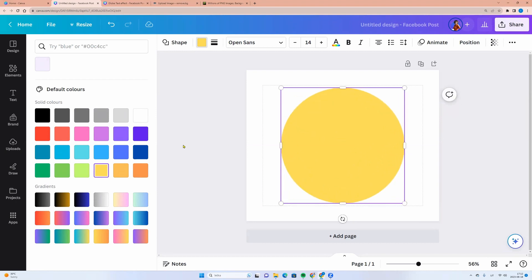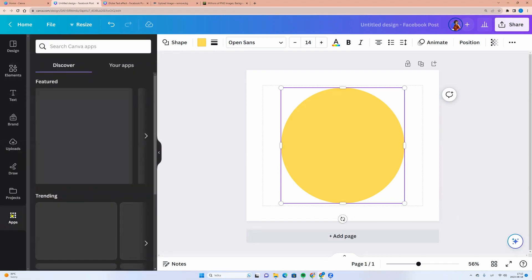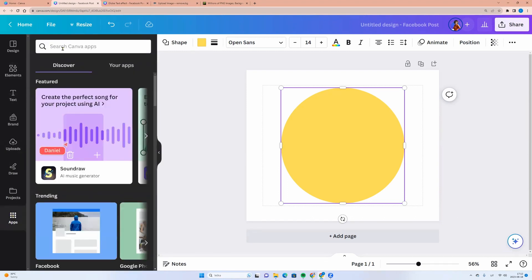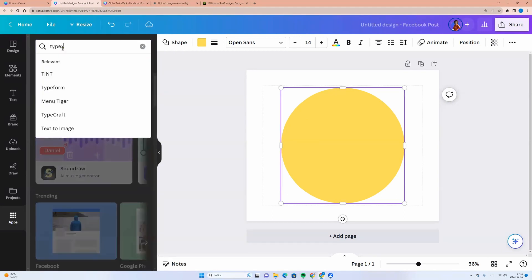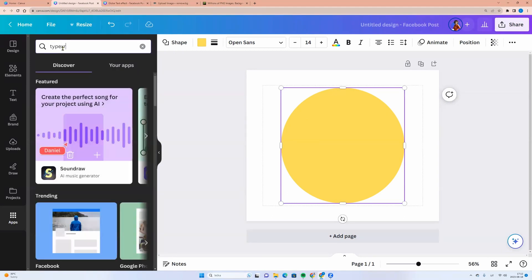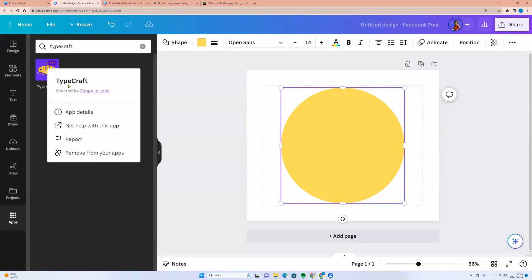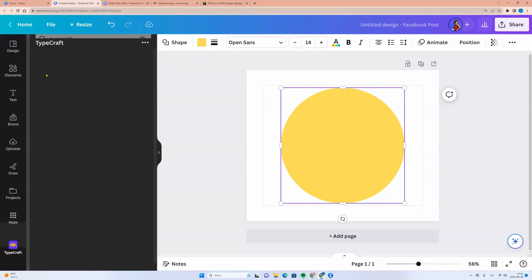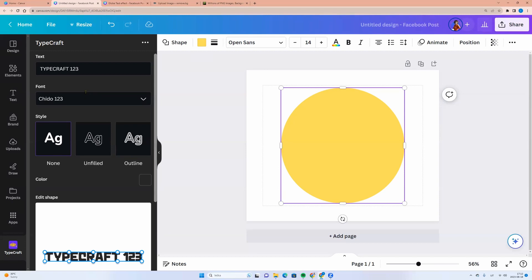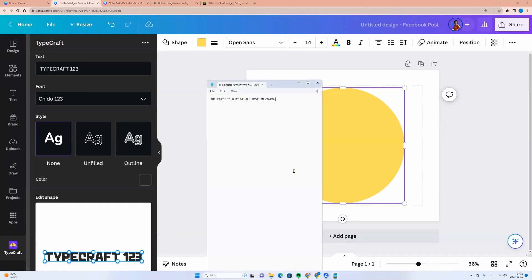Let's go to the left side menu. Click apps and enter TypeCraft into the search field and choose this one. Click on it and here let's select the text. Here you see my text.